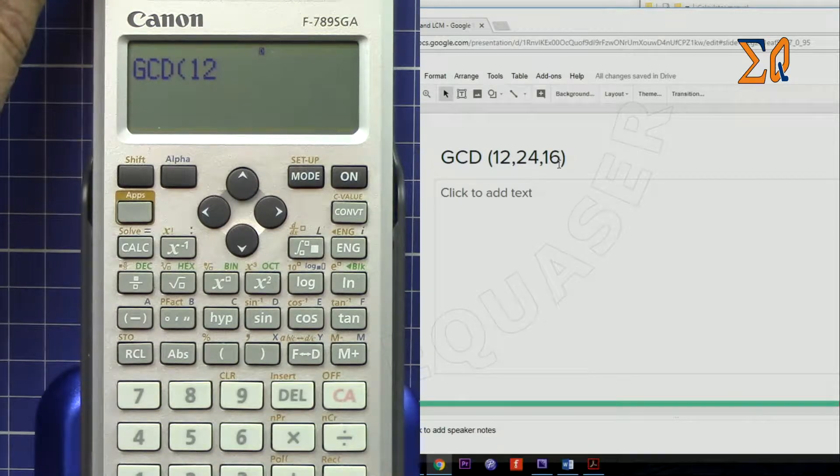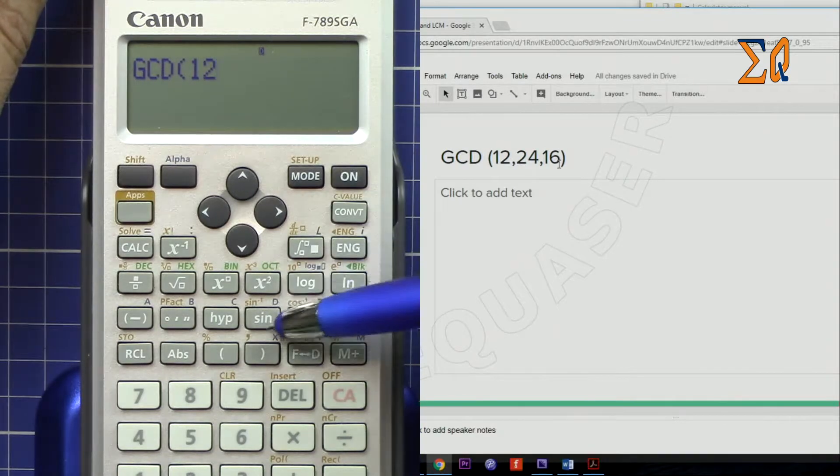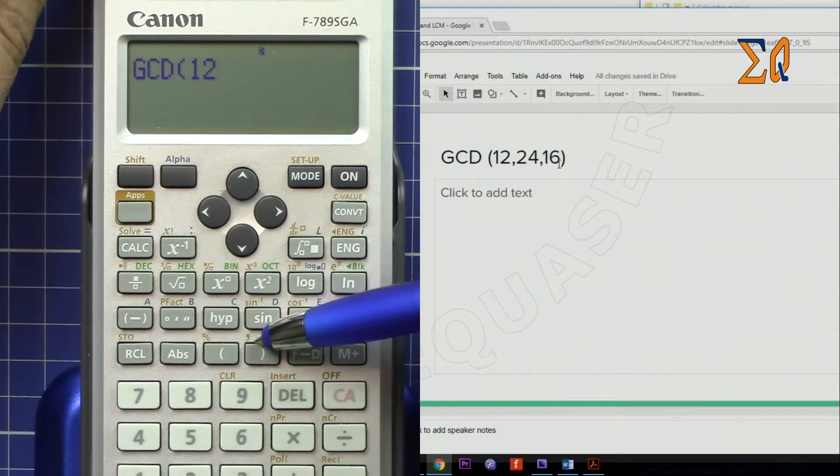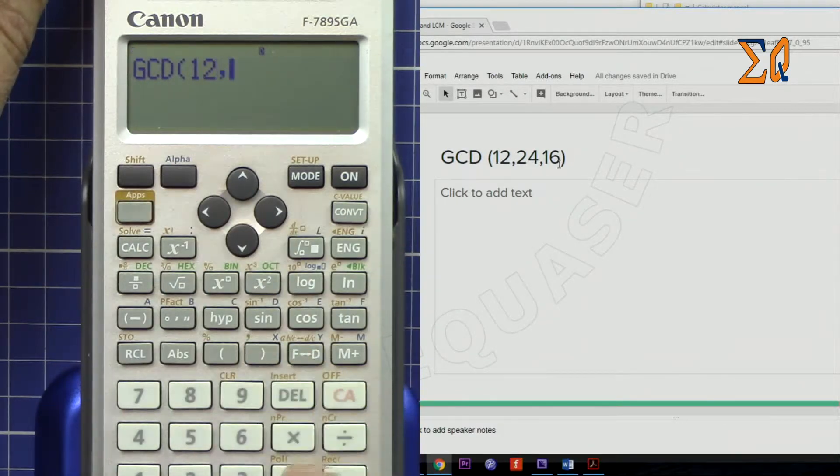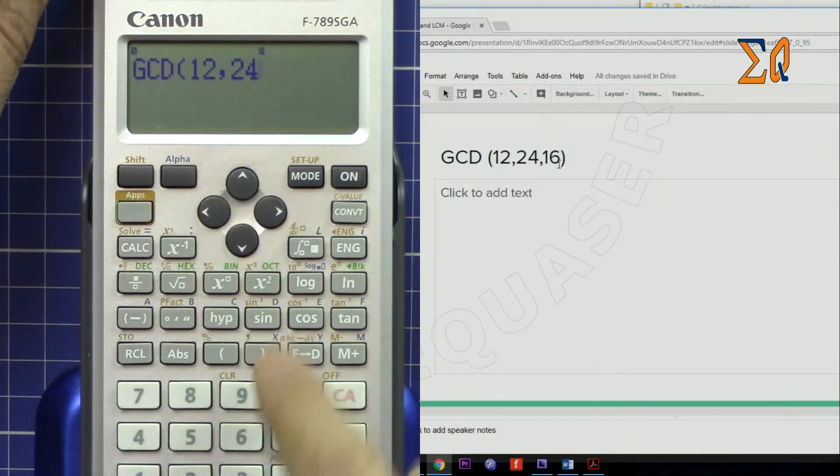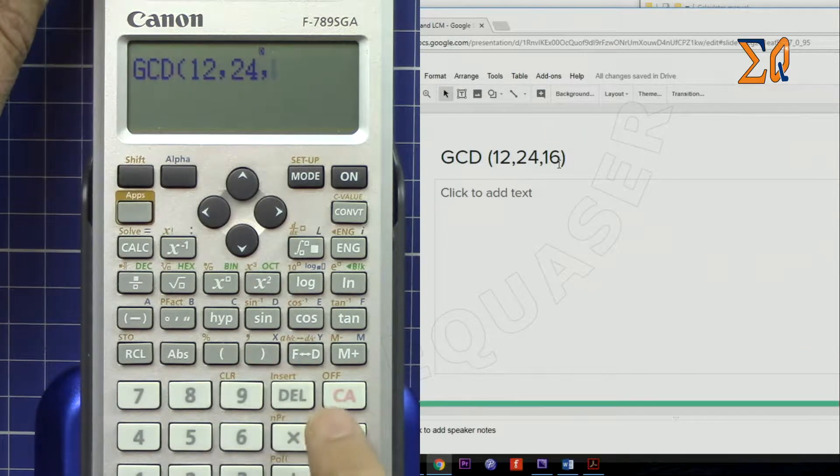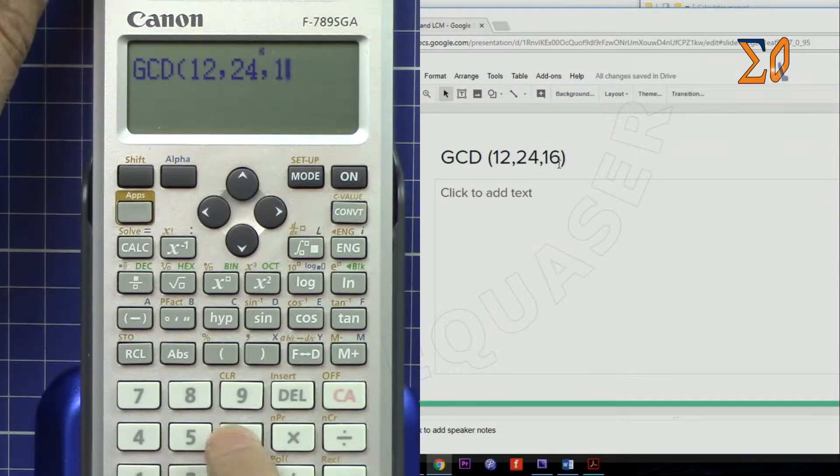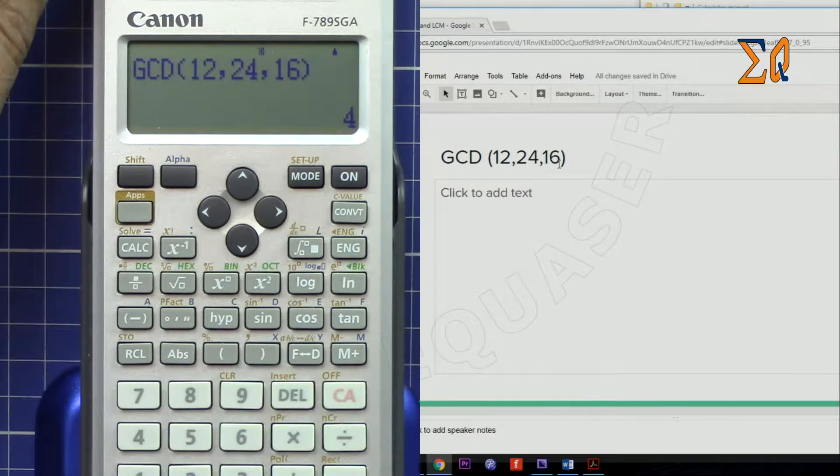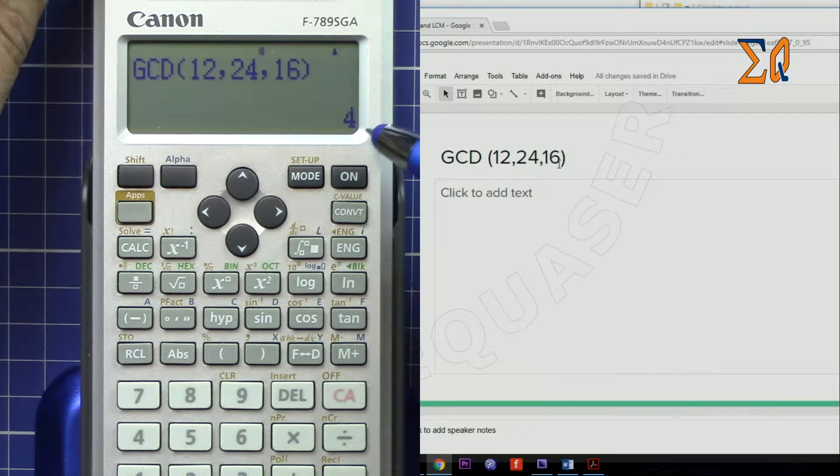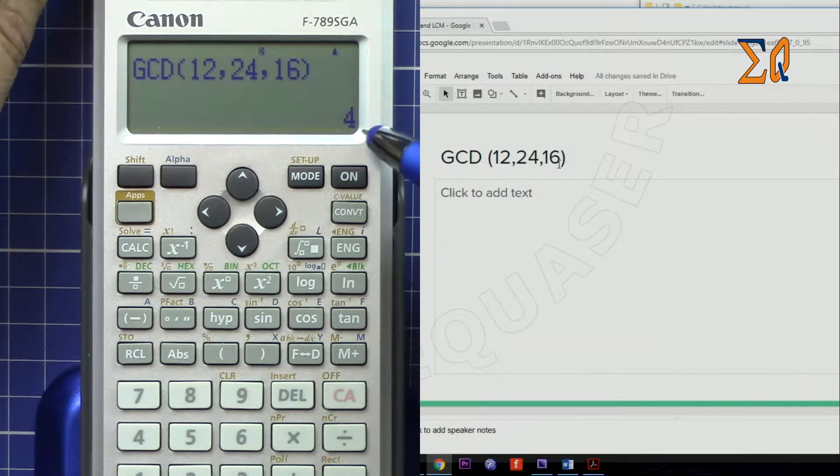Then 24, Shift comma, and then 16. This gives the greatest common divisor of these values.